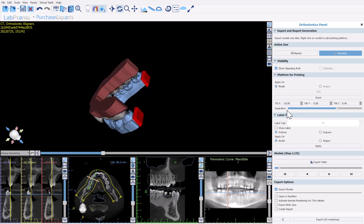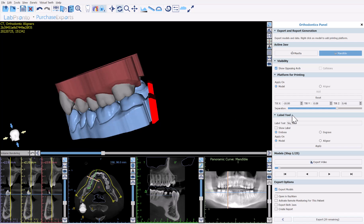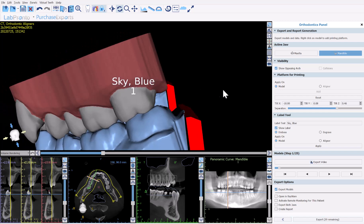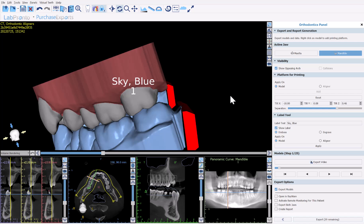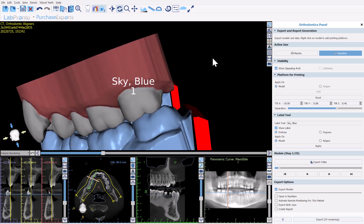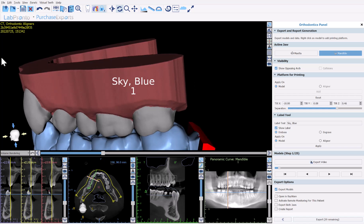Next is the labeling tool, which enables us to emboss or engrave text along with the model number directly onto the model and/or the liners. If you've designed aligners in Blue Sky Plan and are exporting the STL of the liners for direct aligner printing, you can emboss or engrave on the model or liner. If exporting only the models, the emboss or engrave options will only apply to the model itself.